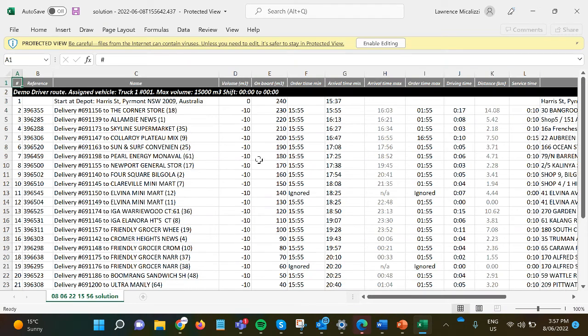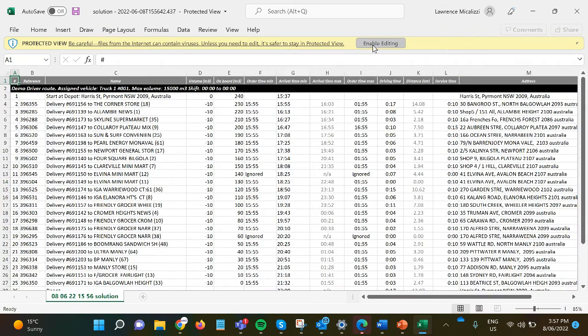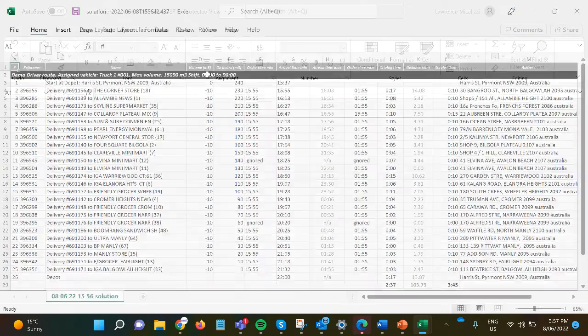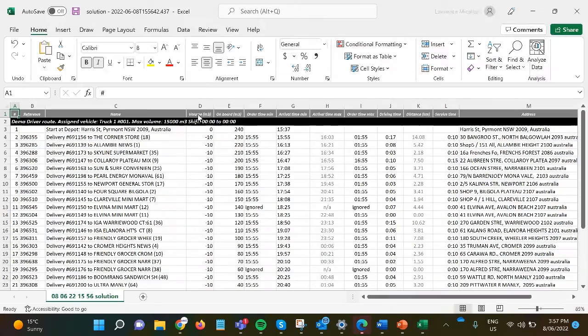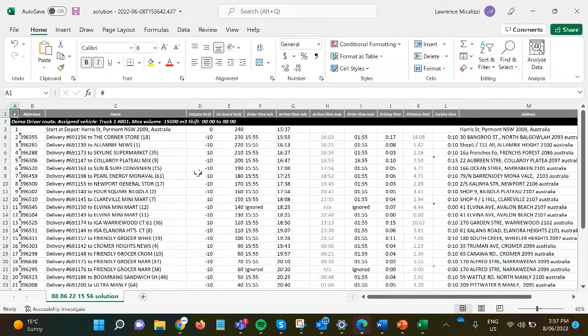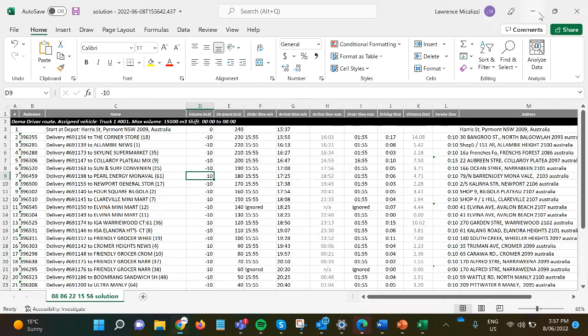So the route plan calculates the distance and time and volume of each order on the run and provides an estimated time of arrival.